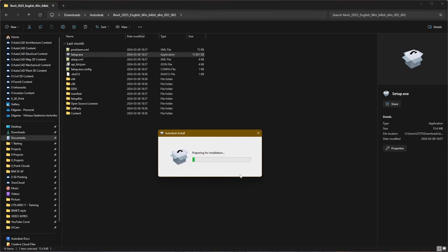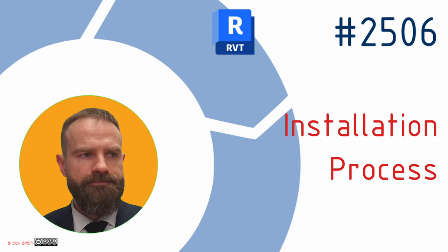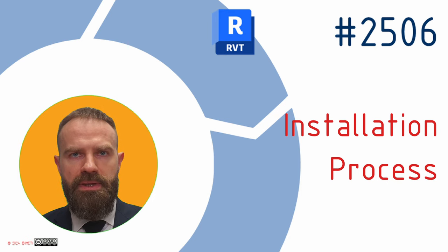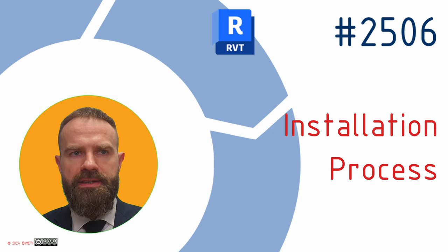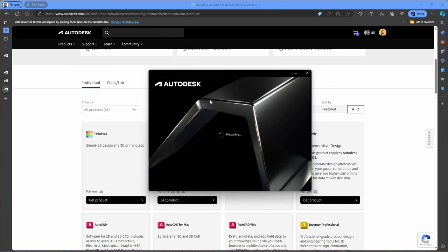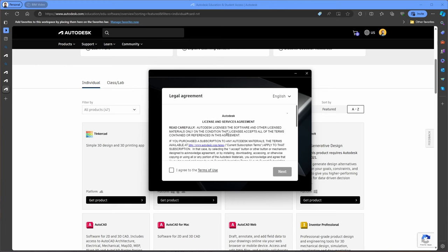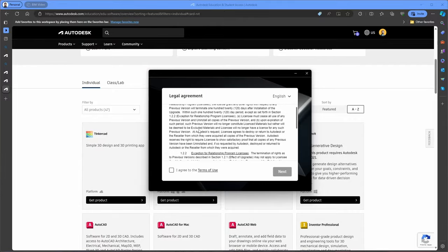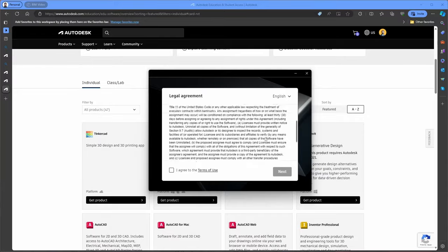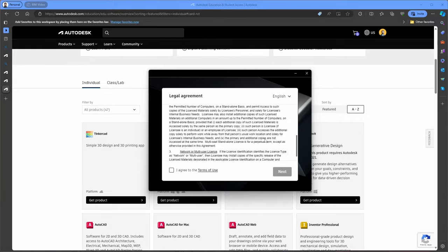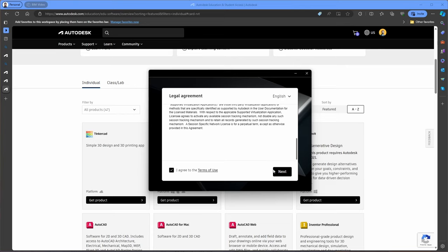Double-click on the setup file to start the installation process. You will be prompted by Windows to confirm that you want to allow this app to make changes to your device. Click Yes to continue. This launches the Autodesk installer, which will guide you through the installation. The first screen you will see is the Autodesk license and service agreement. Take a moment to read through the agreement, then select the checkbox to accept the terms and click Next to proceed.